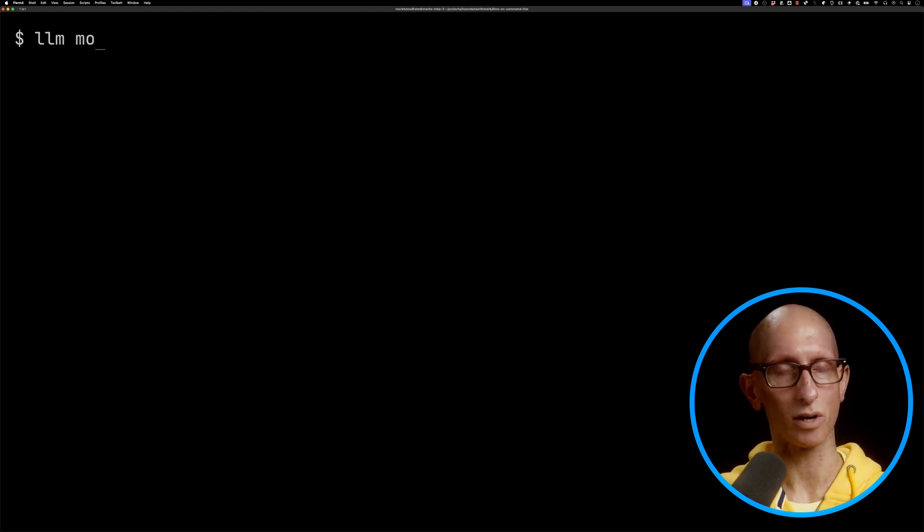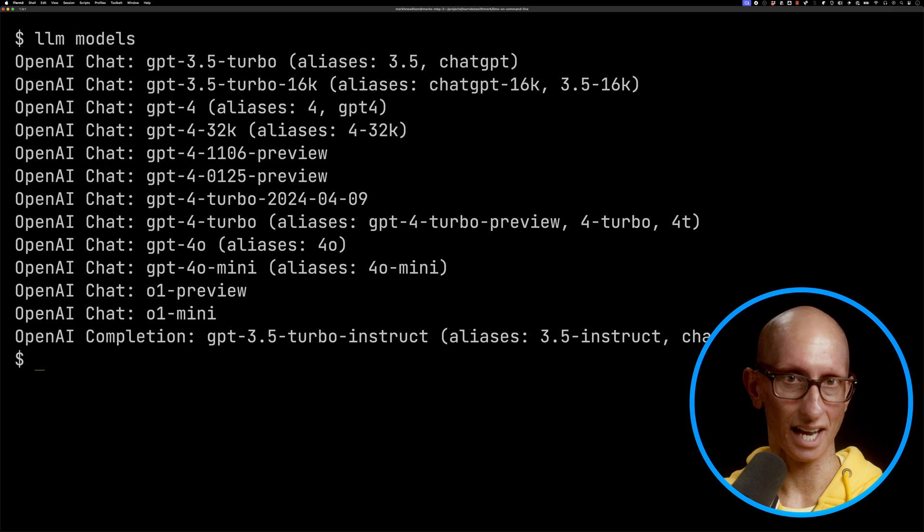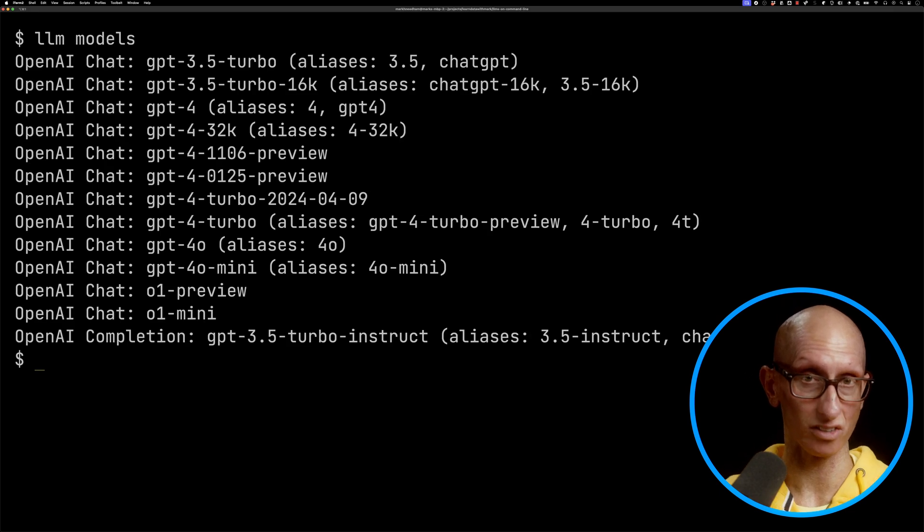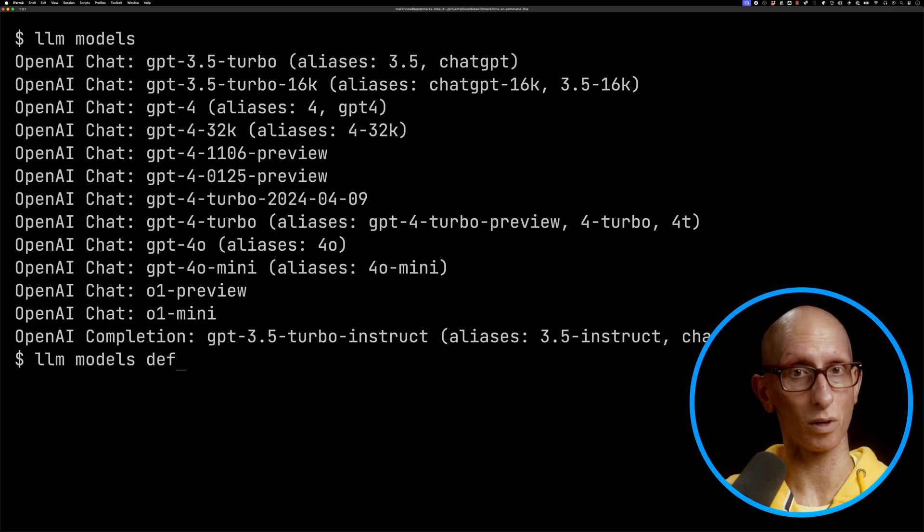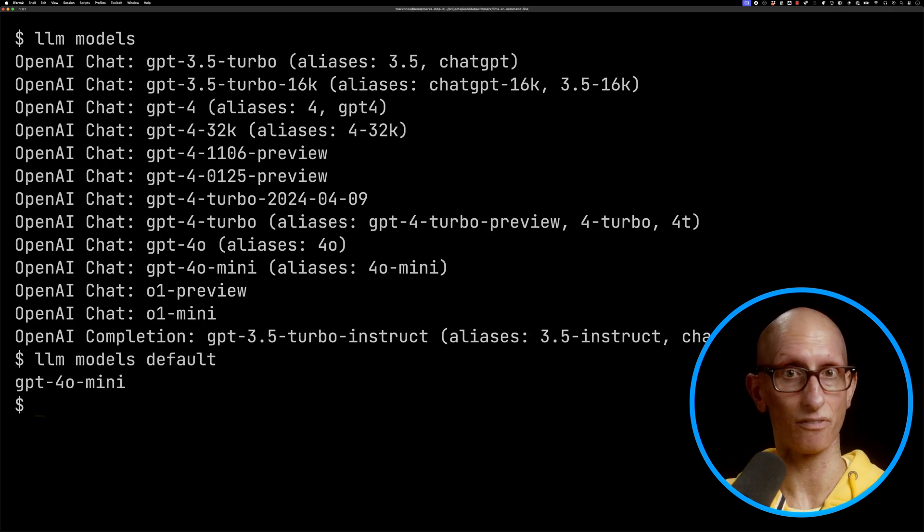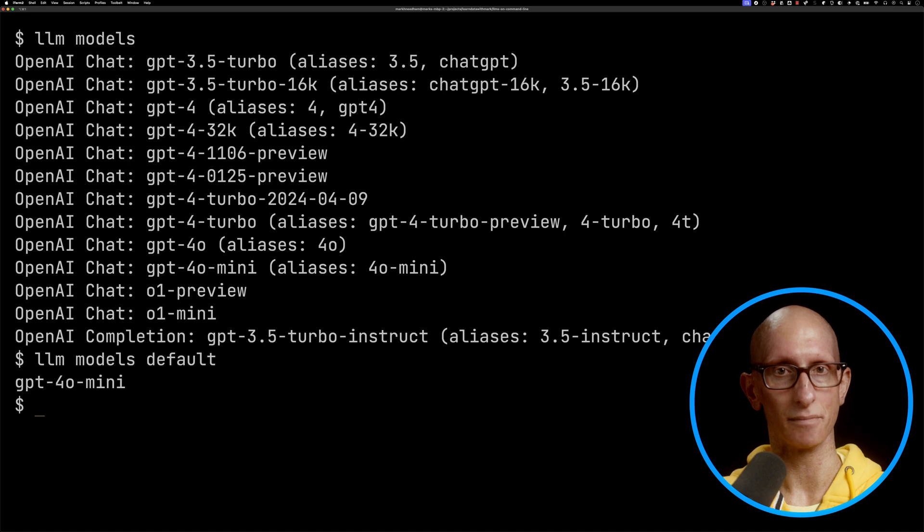We can call LLM models, and you can see it's got a bunch of OpenAI models on there, and the default one is GPT-4o mini.